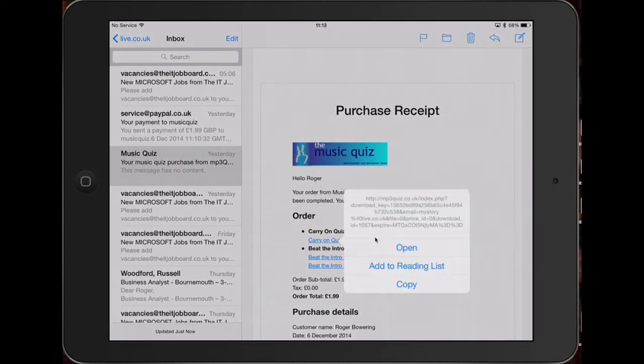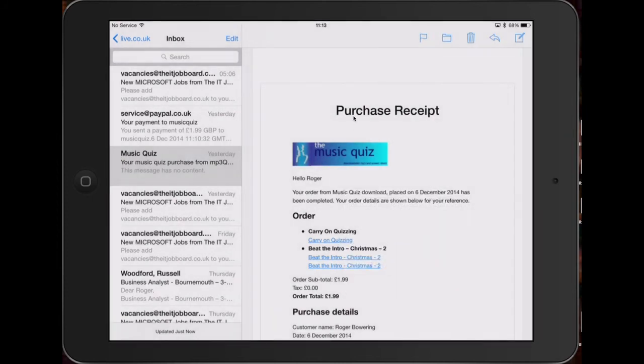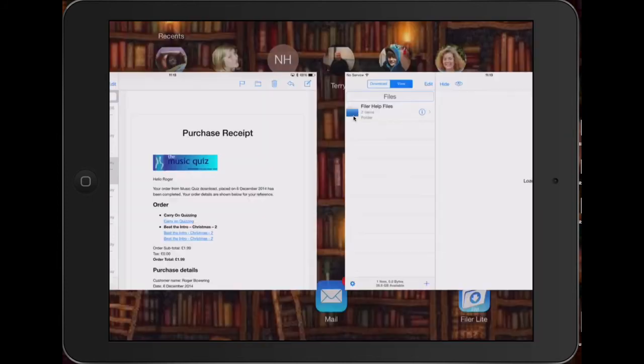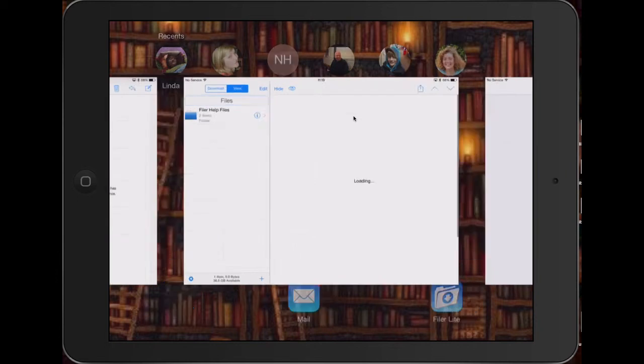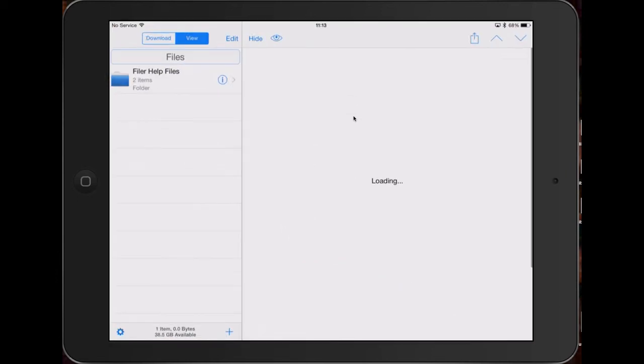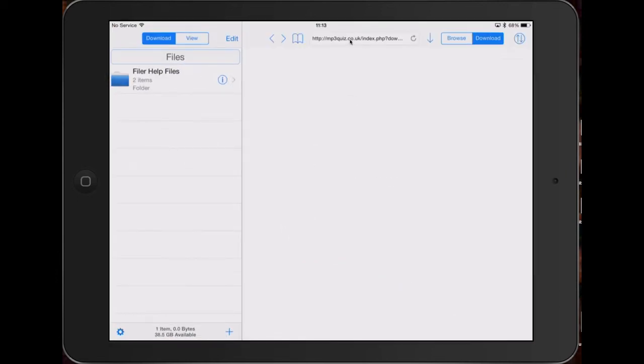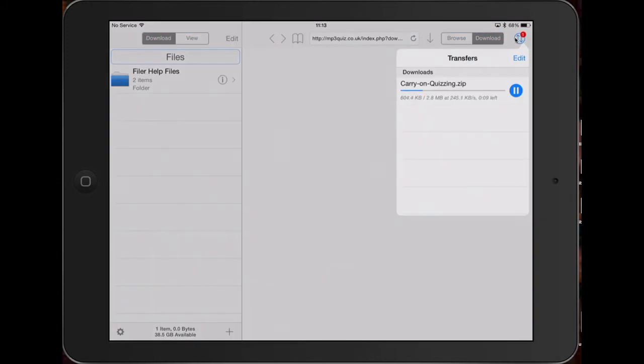And then if I go and open Philo and download, Philo has automatically pasted that link in here. If I click on the download button you can see this little red one showing it's already downloading one file, and there it is, Carry On Quizzing dot zip is coming on down.